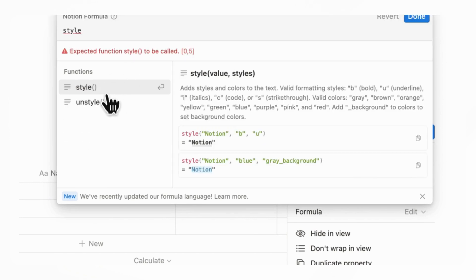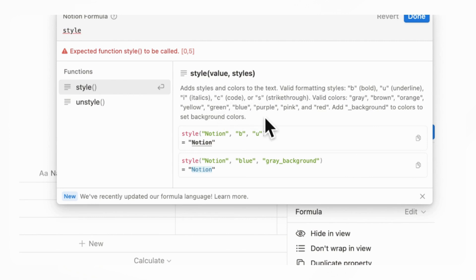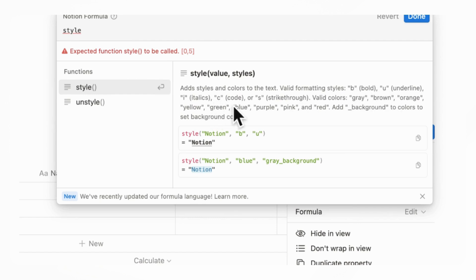Here you can use a formula called style. It adds style and colors to text. Valid formatting styles are b for bold, u for underline, italics, c for code, and s for strikethrough.